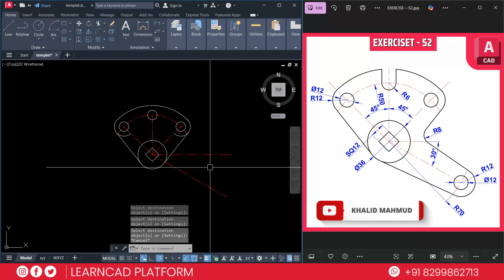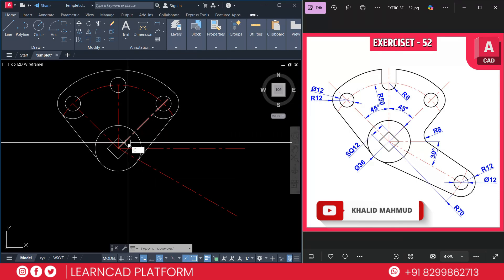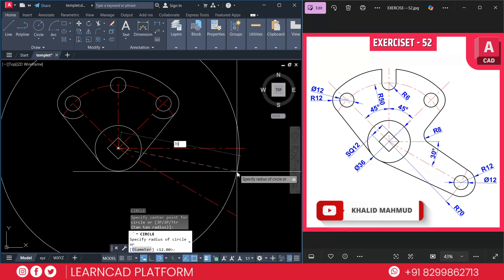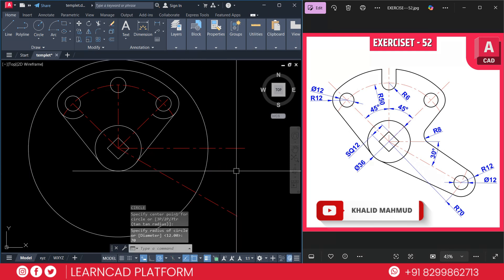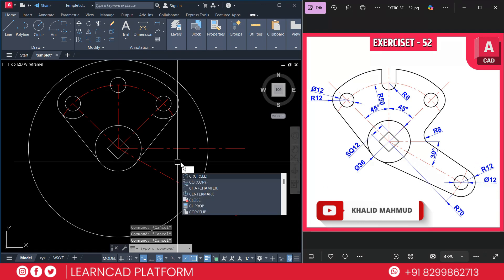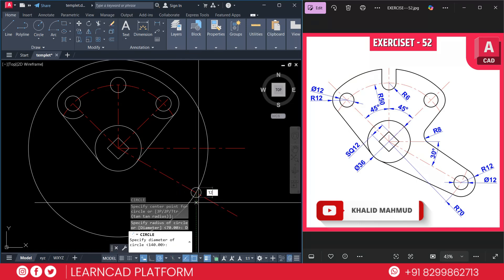Now create the arm arc with radius 70. Using C, Enter, click on the center point and enter radius 70, press Enter. Then add two circles: an inner circle with diameter 12 and an outer circle with radius 12. Activate the circle command using C, Enter, click on the point, D for dimension, 12, press Enter. Then on the same center point, add a circle with radius 12.